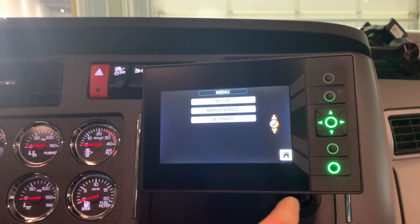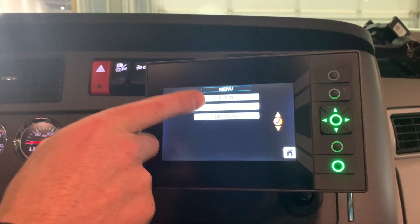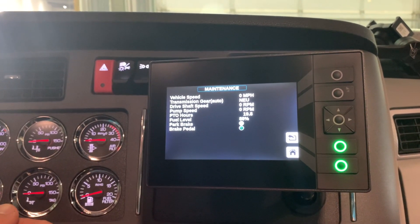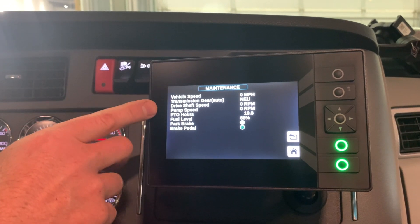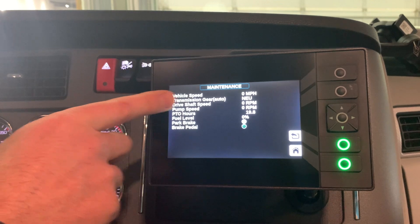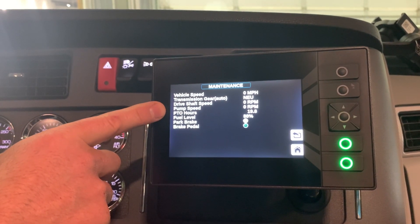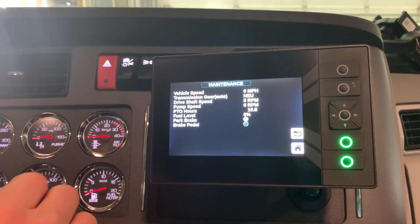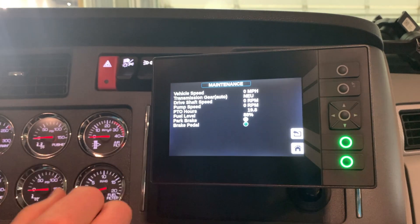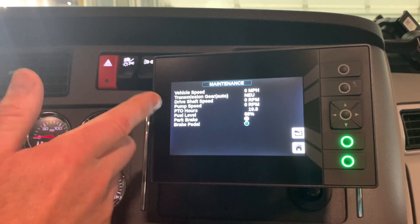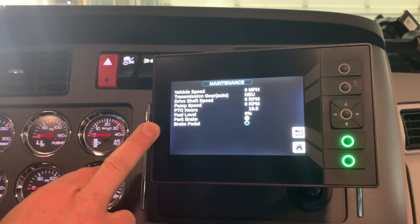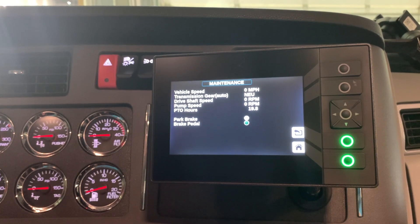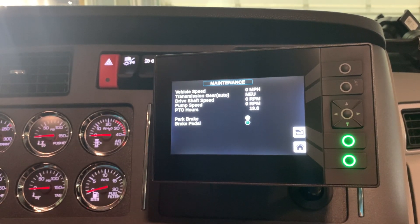From the menu page, go to the maintenance page. This is information that SCC monitors: vehicle speed, and if you have an automatic transmission it'll tell you what gear you're in, driveshaft speed, pump speed — that's actual pump RPM rather than driveshaft RPM — PTO hours, fuel level, and park brake. You can monitor all this information and review your interlocks for entering in and out of PTO and drive mode.